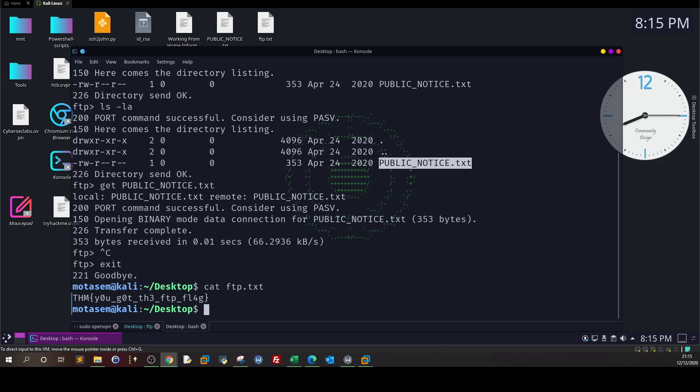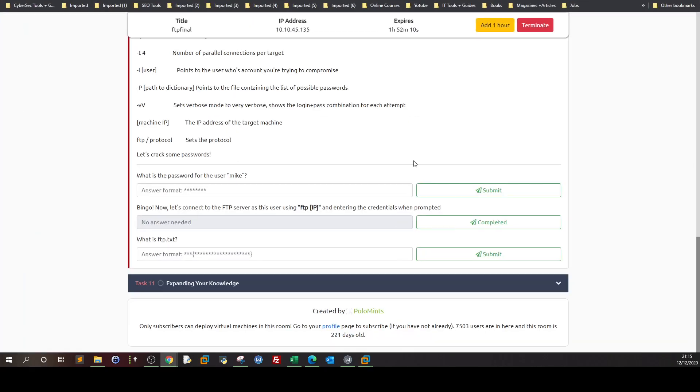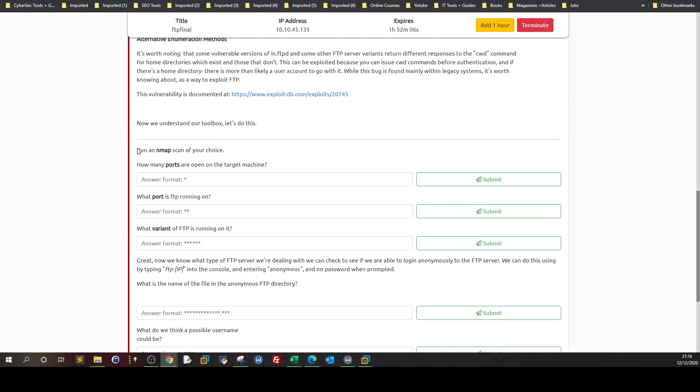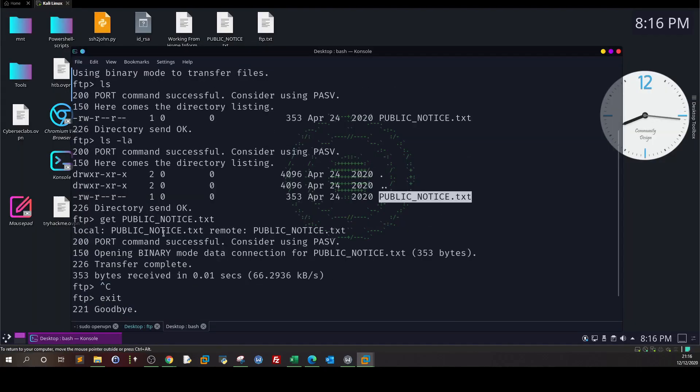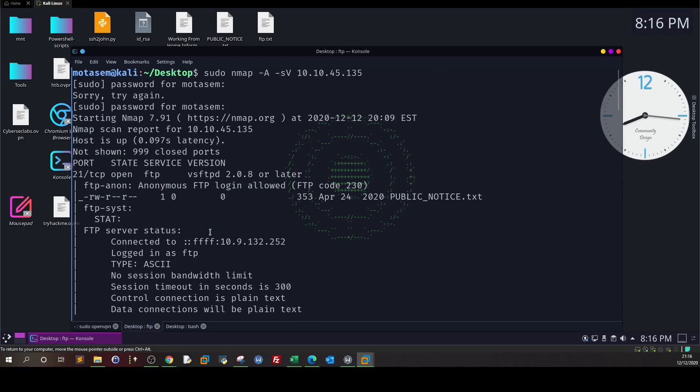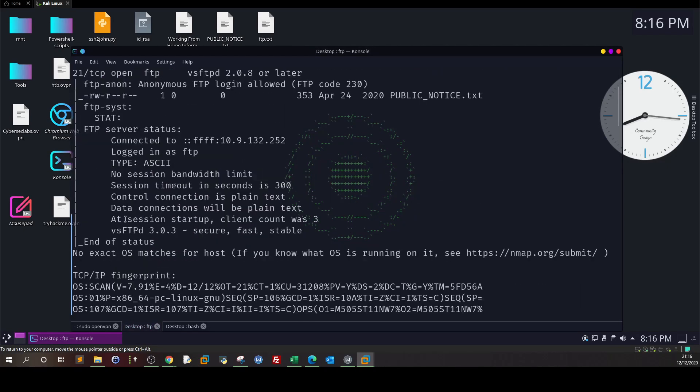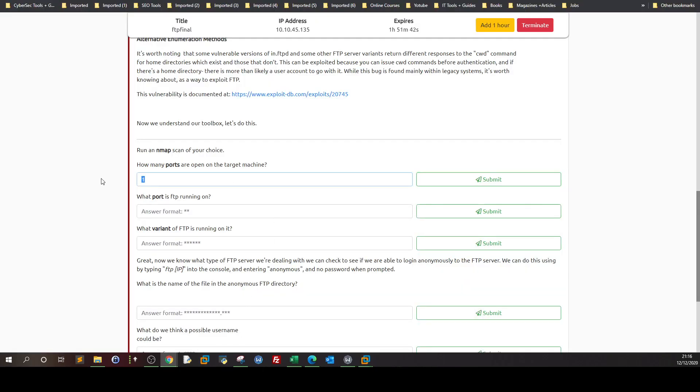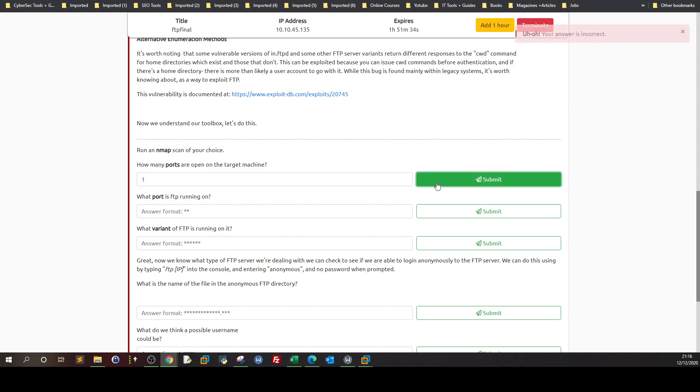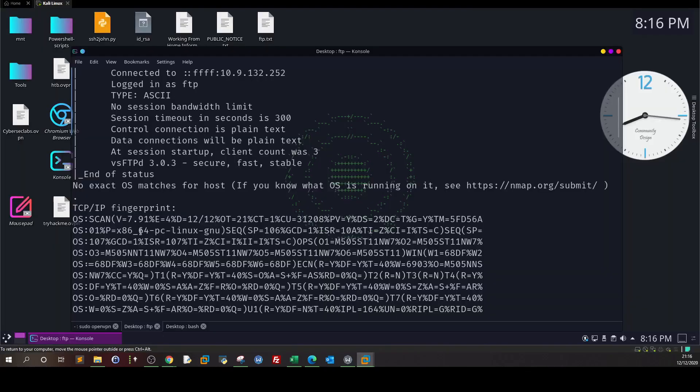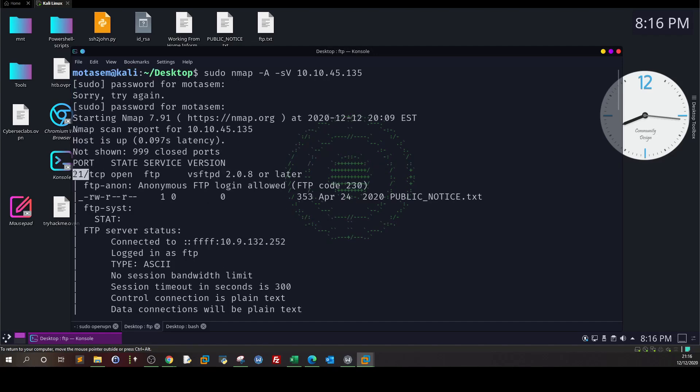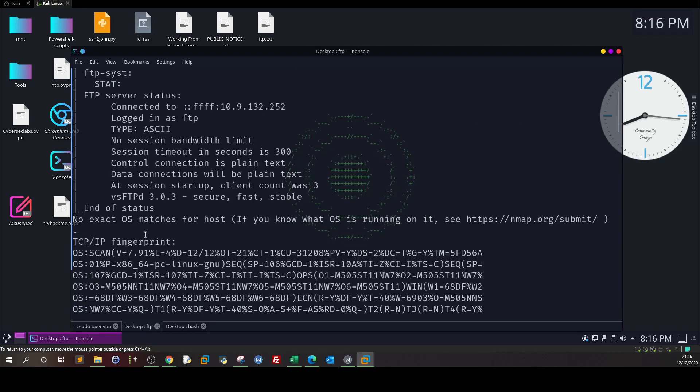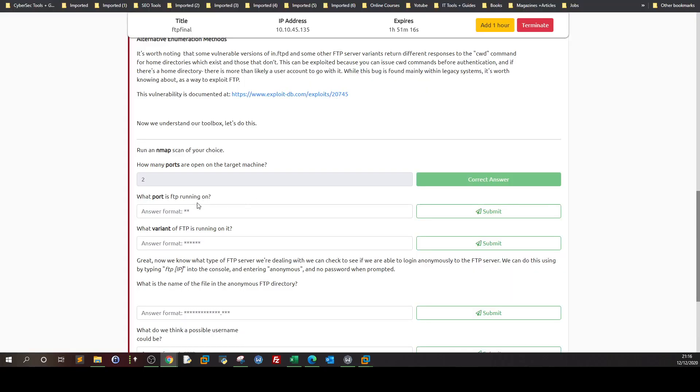Let's see the questions. Enumerating FTP: How many ports are open on the target machine? We saw that it is one port. No, we're incorrect. Let's get back to nmap. For me it is only one port. How many ports are open on the target machine? One still not correct. Two. Why two? I don't know why actually. I have no idea.